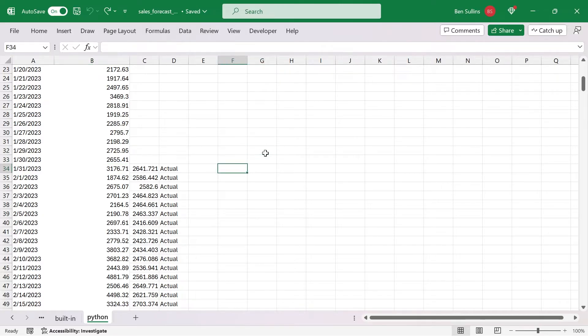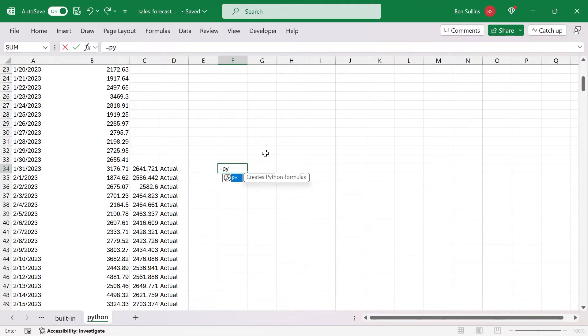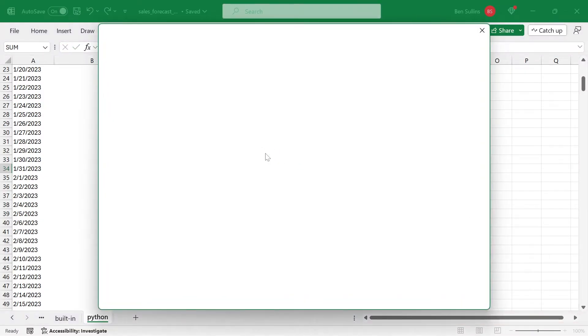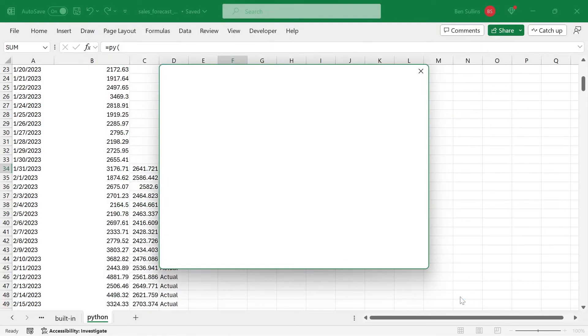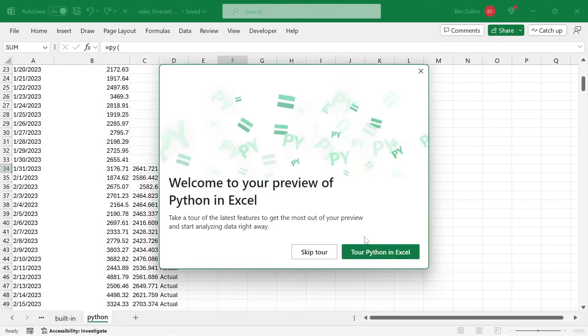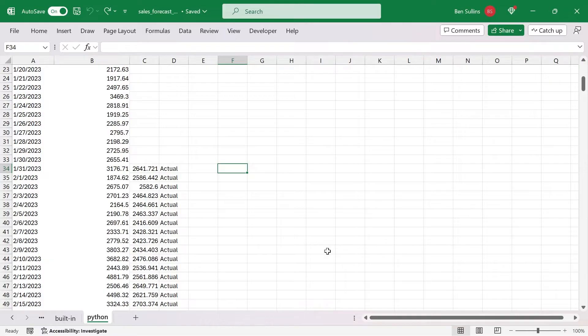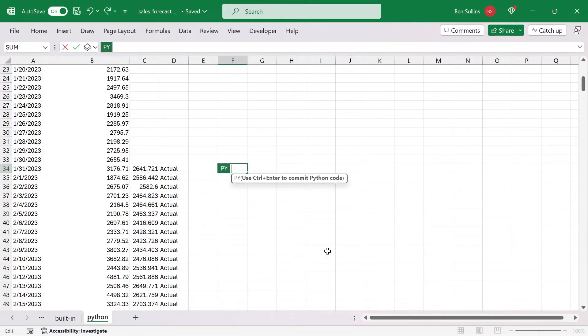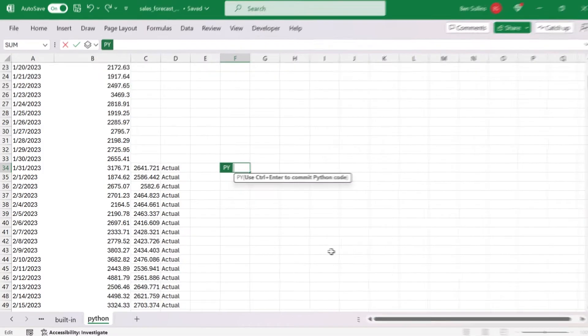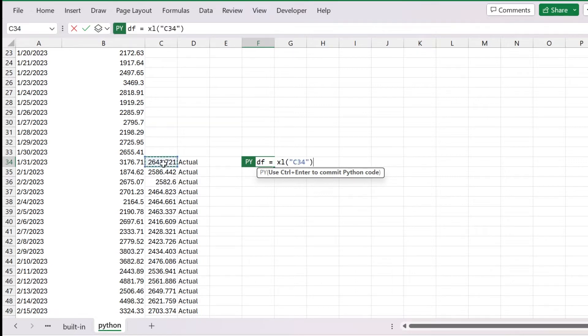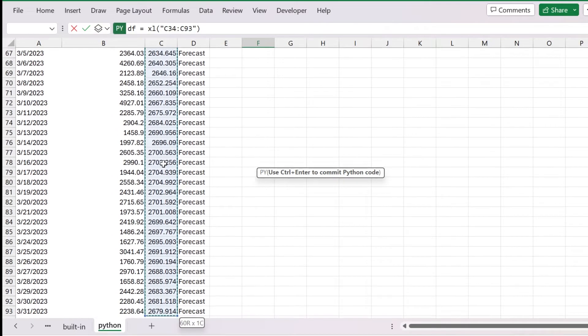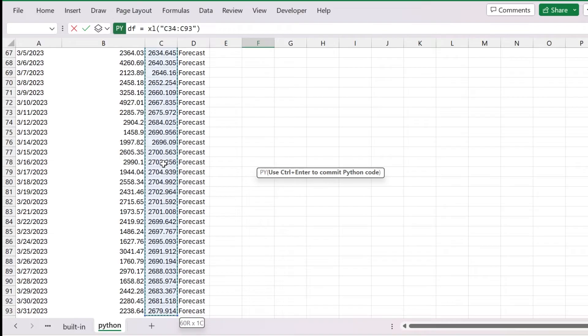The first step to create a Python data set is to say equals py and then open parentheses. And like I mentioned, if you don't have it set up yet, you'll have to try the preview. We'll skip tour because I already know what I'm doing here. We'll try it again equals py open paren. Now what we need to do is create what is known as a data frame. So we say df equals and then the weird Excel syntax is Excel.